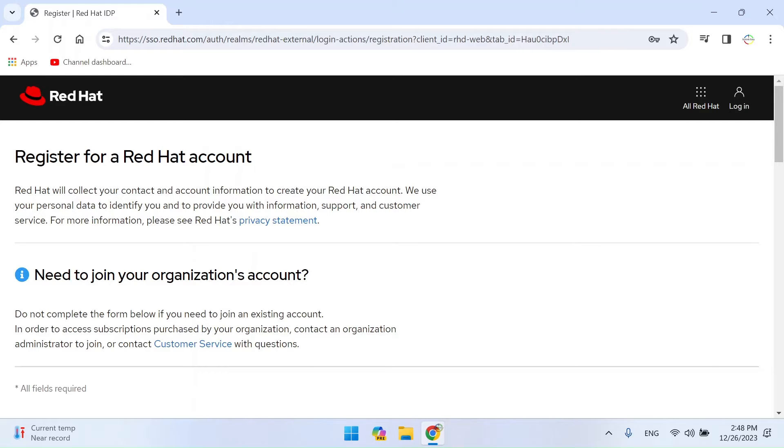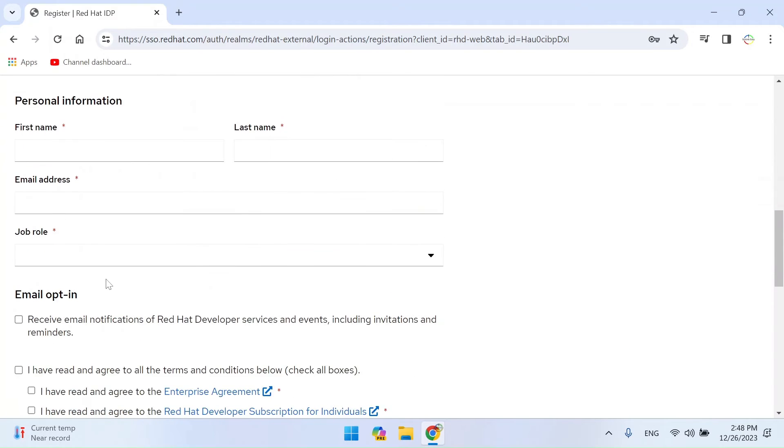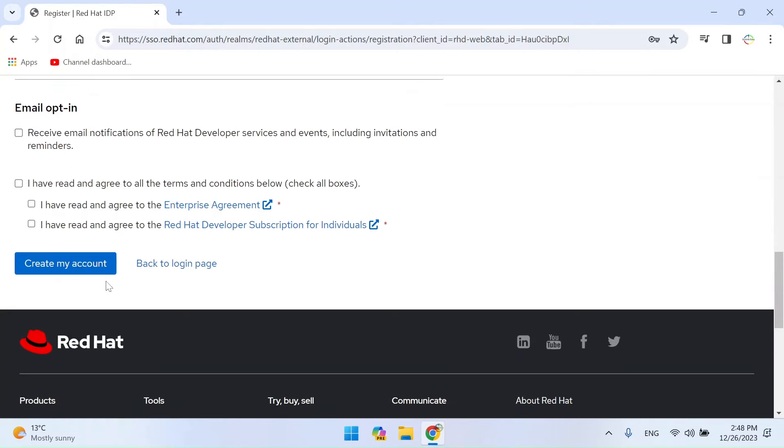On the registration page, provide the required information. Fill out the registration form with the required information. This always includes your name, email address, and other relevant details.